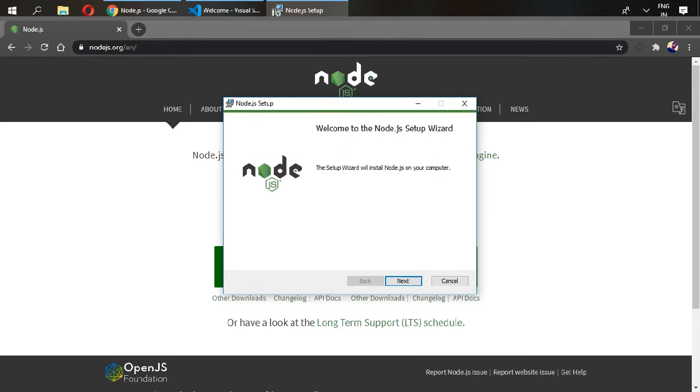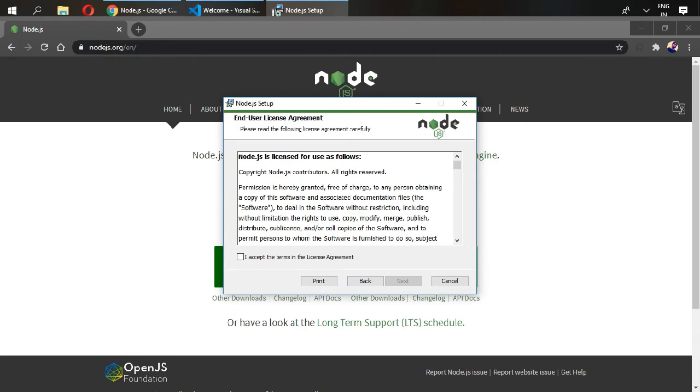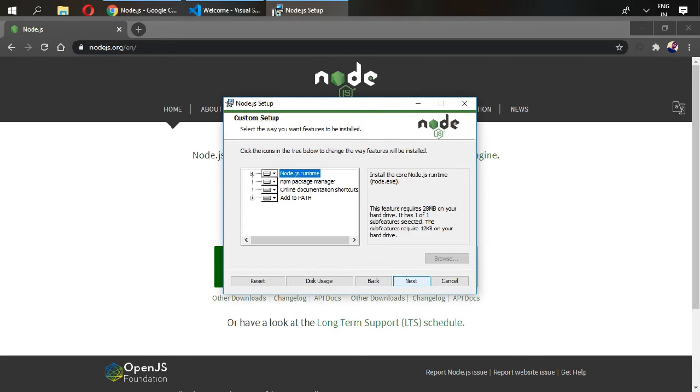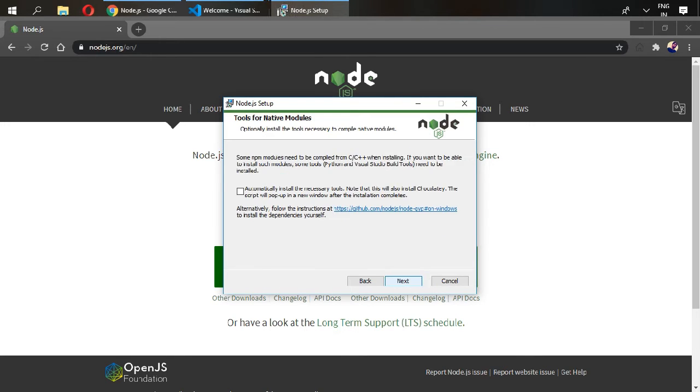Click on next and click on next. I accept the terms, next, next, next, and next, install.